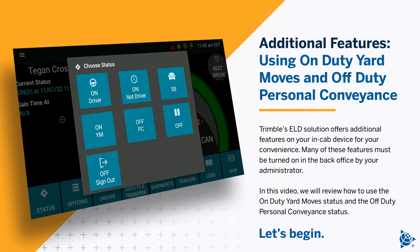Additional features: using on-duty yard moves and off-duty personal conveyance. Trimble's ELD solution offers additional features on your in-cab device for your convenience. Many of these features must be turned on in the back office by your administrator. In this video, we will review how to use the on-duty yard move status and the off-duty personal conveyance status.